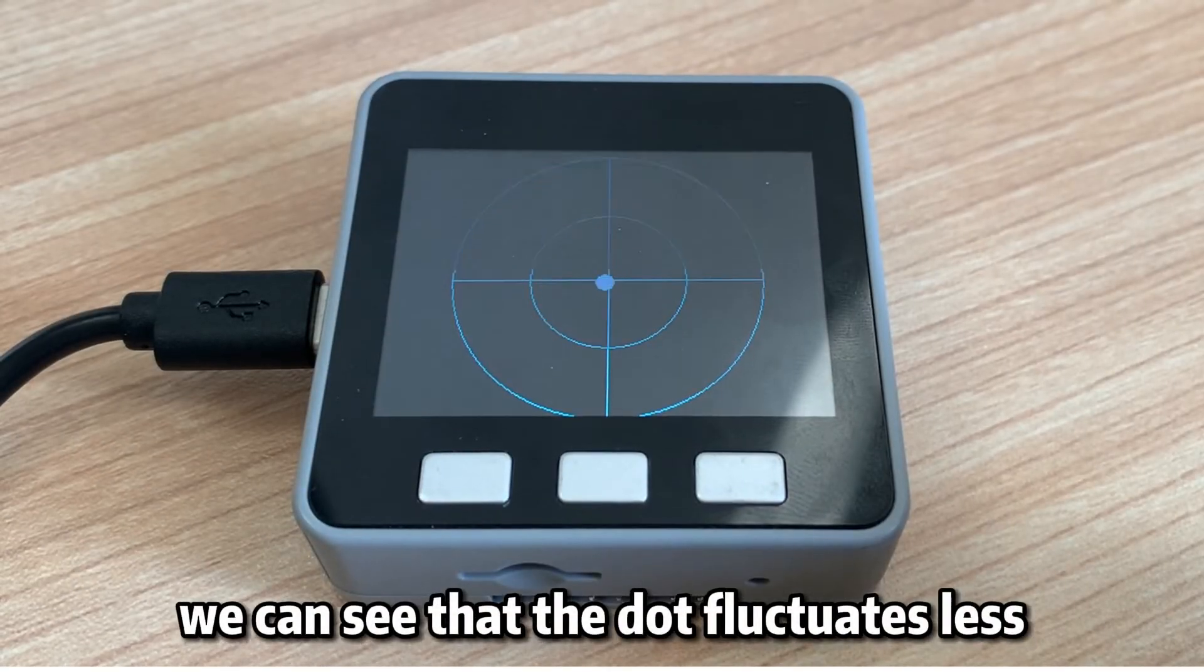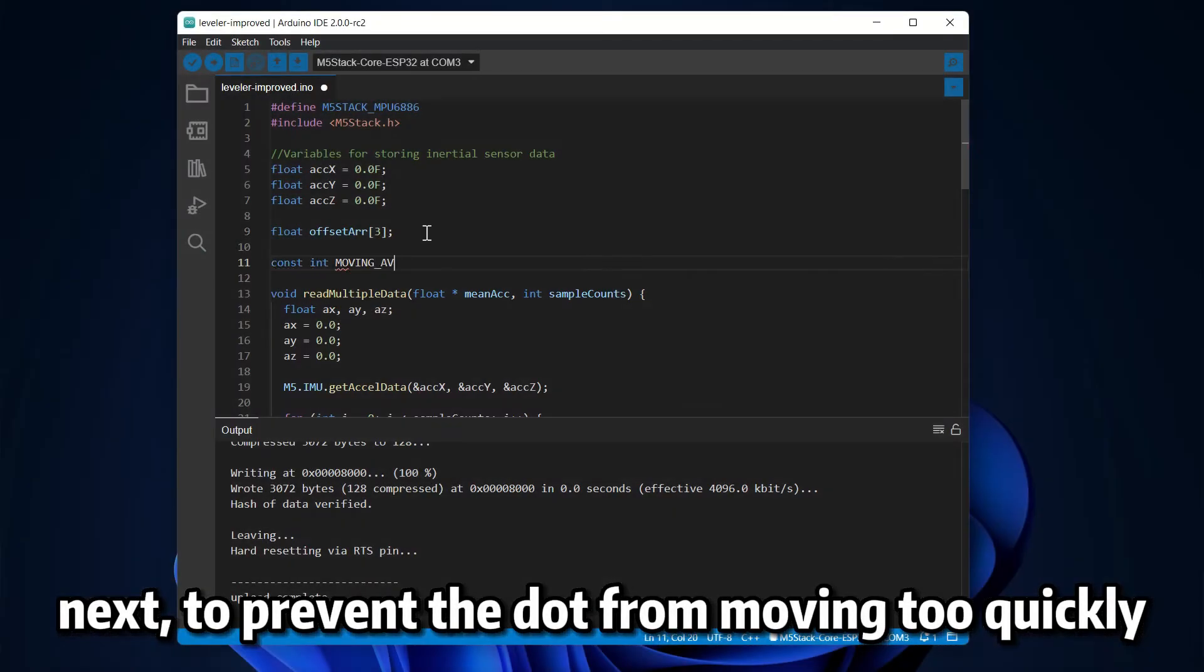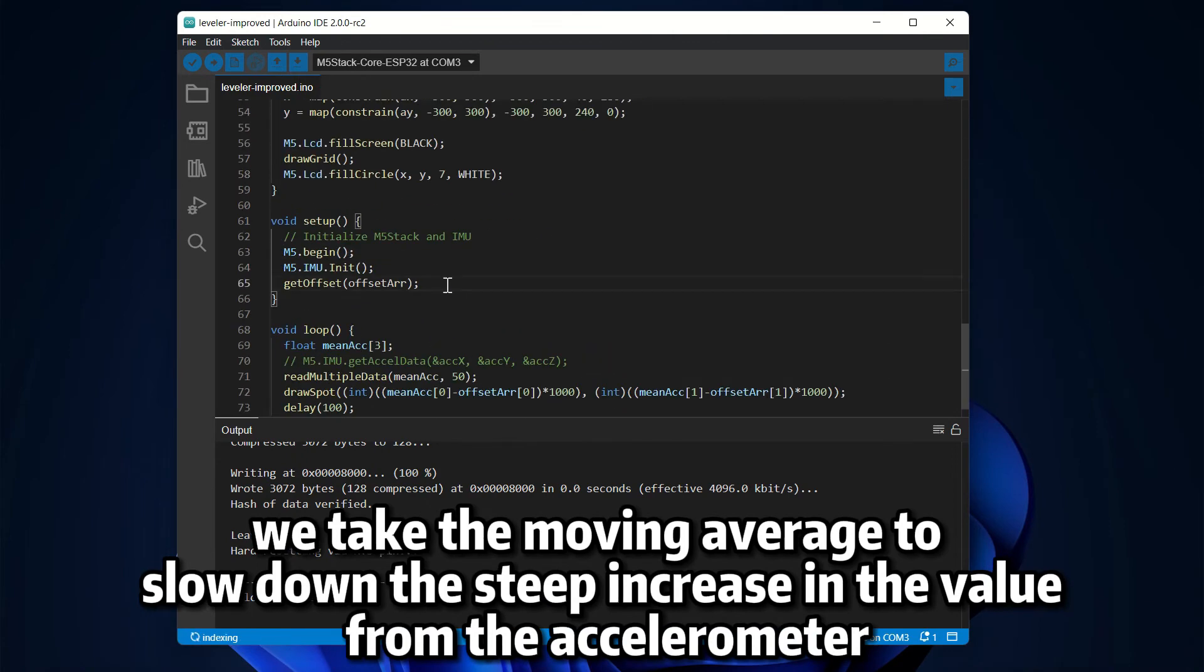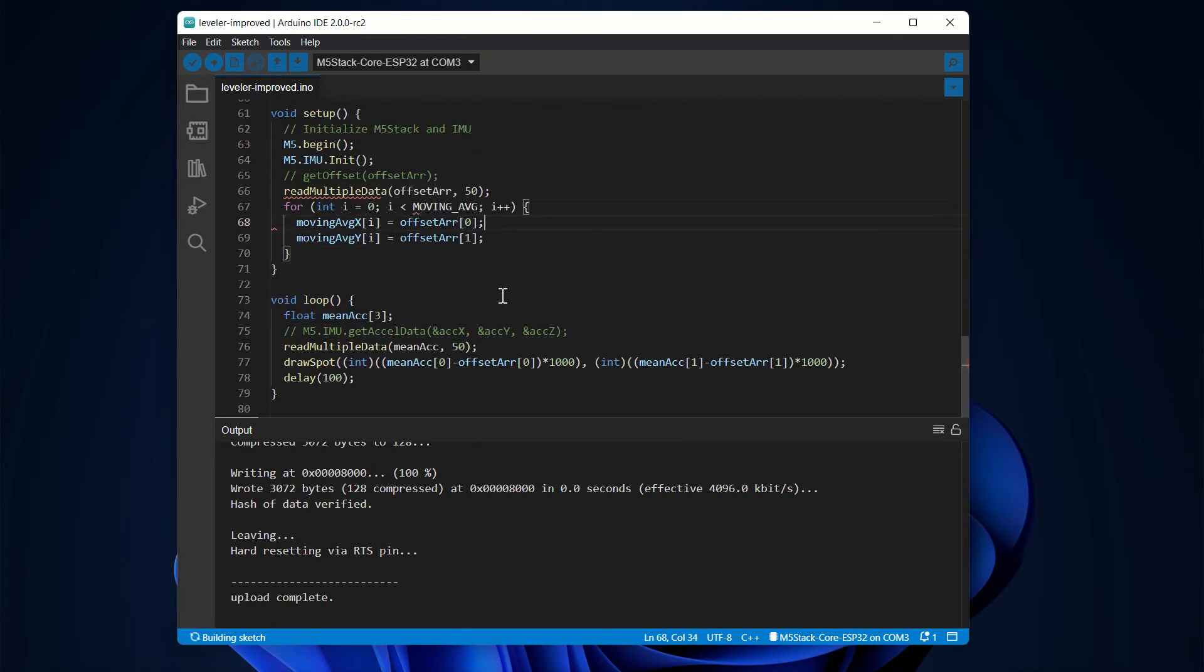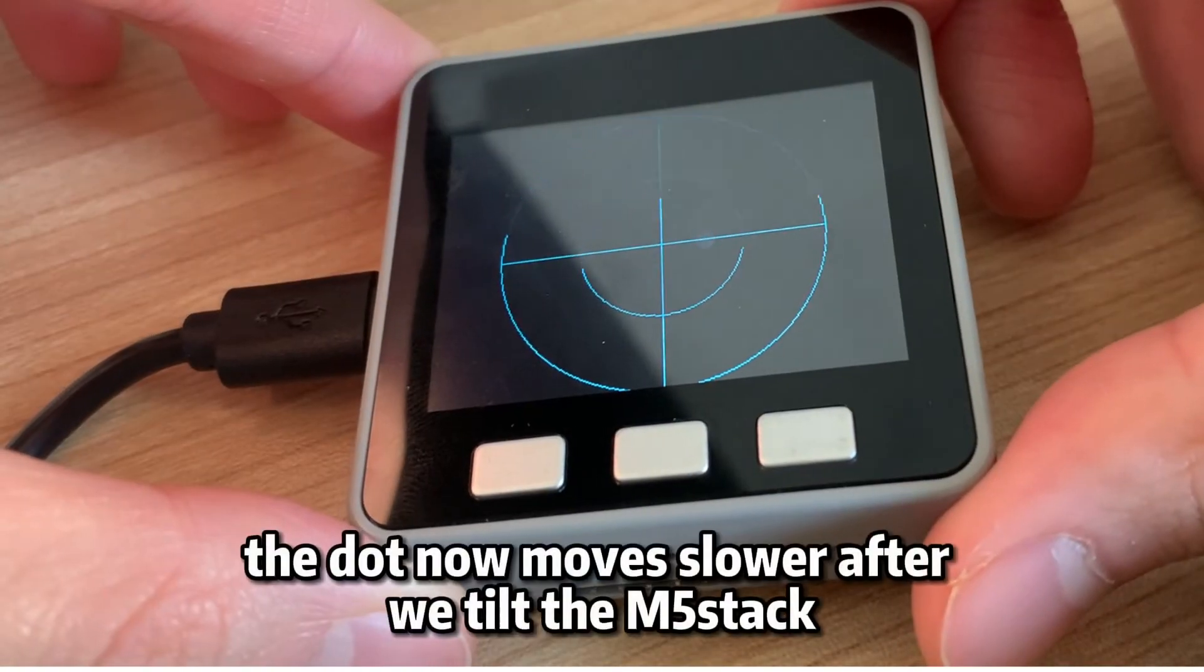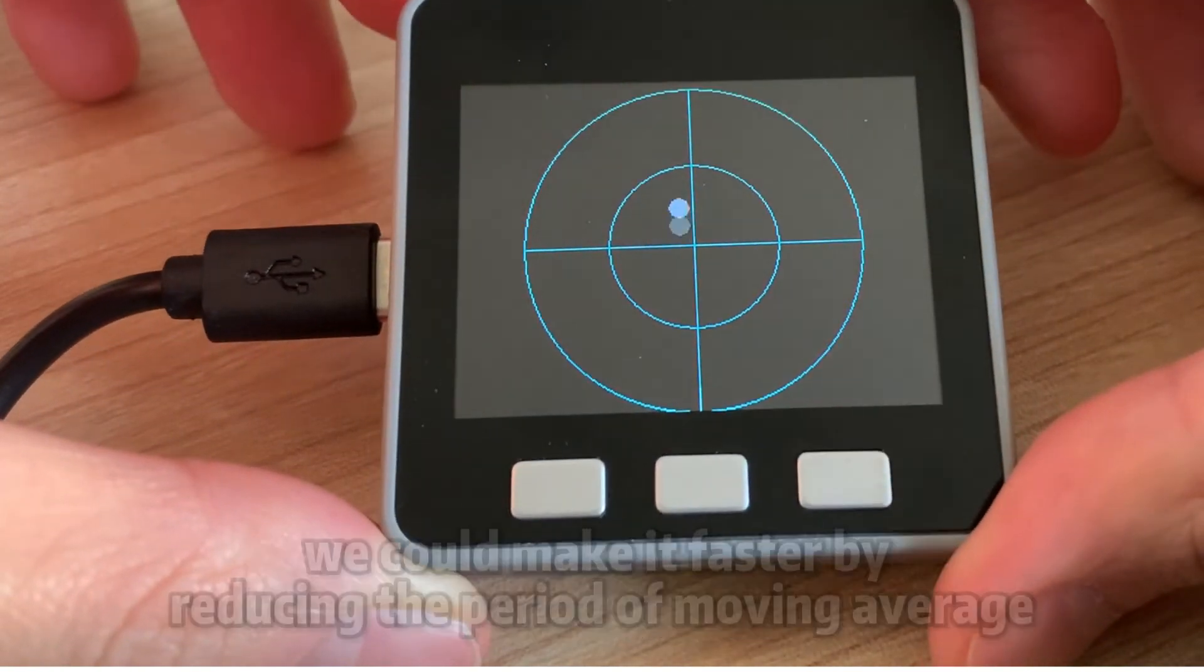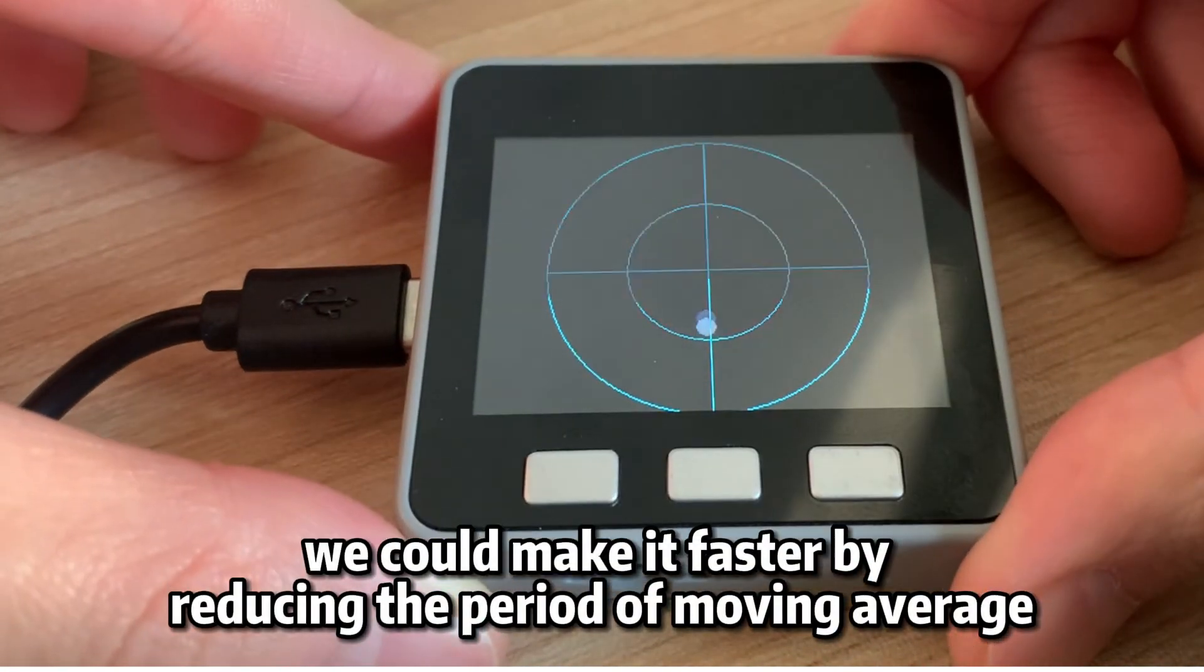We can see that the dot fluctuates less. Next, to prevent the dot from moving too quickly, we take the moving average to slow down the sudden increase in the value from the accelerometer. The dot now moves slower after we tilt the M5 stack. We could make it faster by reducing the periods of the moving average.